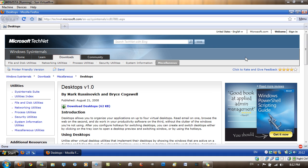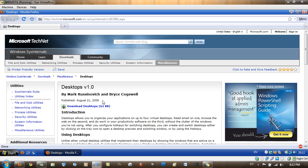Hello YouTube, in this video I'll be showing you a cool application called Desktops which is in version 1.0 by Mark Rosinovich and Bryce Cogswell.